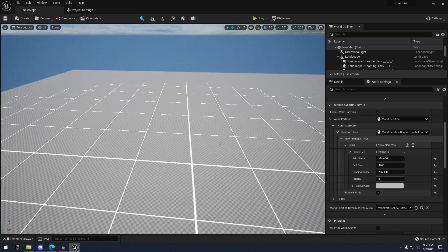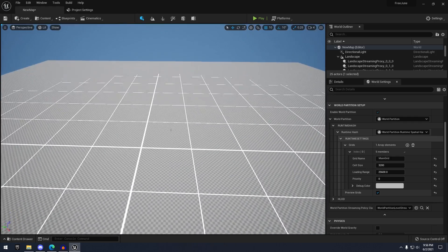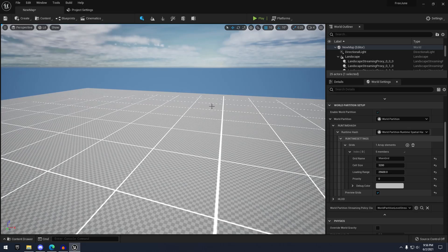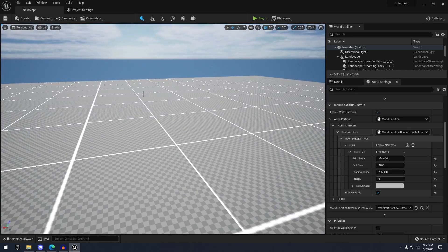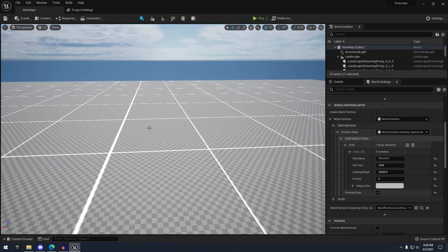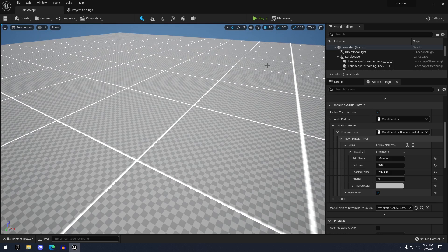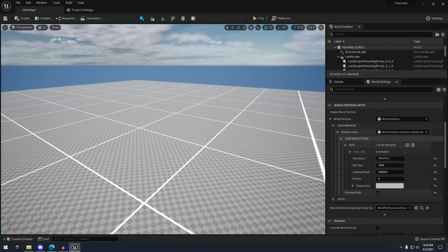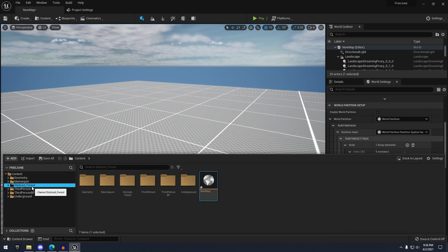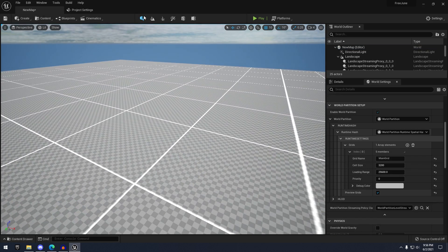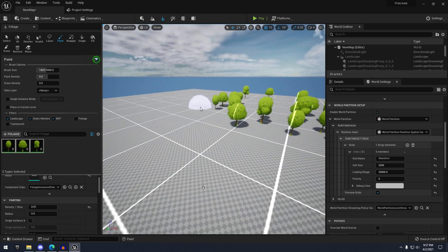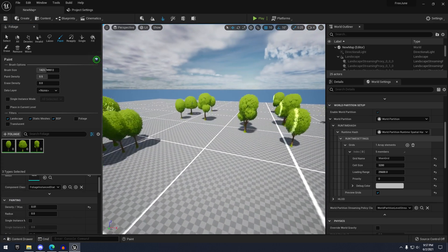You can see our map here is currently being divided into these little grid cells. Think of these kind of like levels — all of the items and stuff is going to be streamed in and out based on distance. To showcase that, I can get some trees and paint some stuff on the landscape.